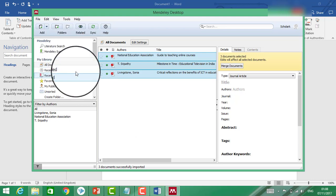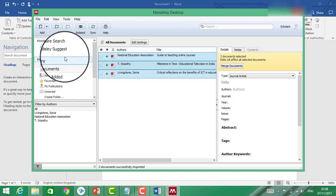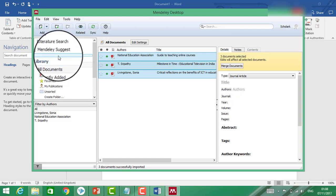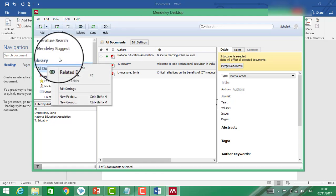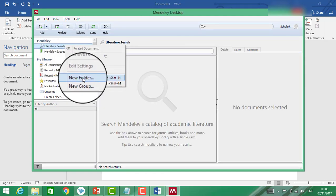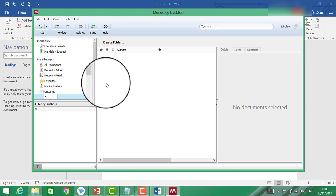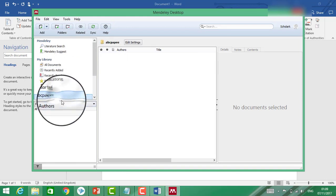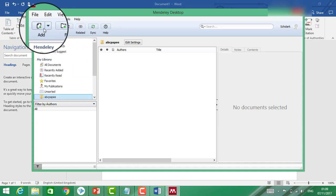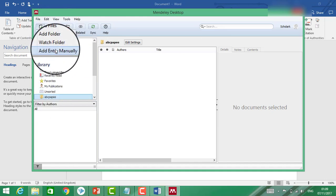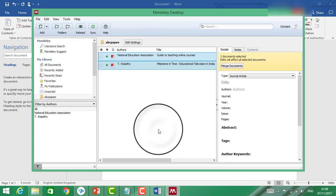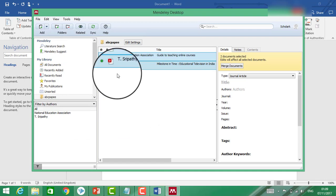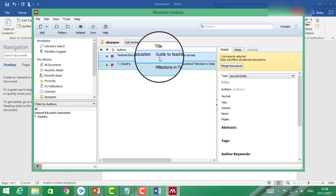You can also create a separate folder for your research paper. Click on 'Make a New Folder' — for example, name it 'ABC paper'. You can also add articles into this folder. Click 'Add Files' — let's say I'm adding two articles here. Now these articles have come into the Mendeley database.